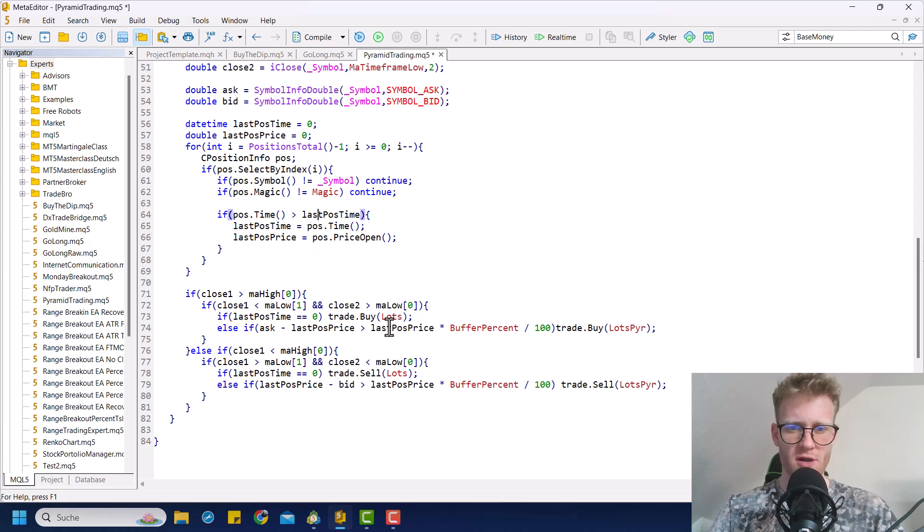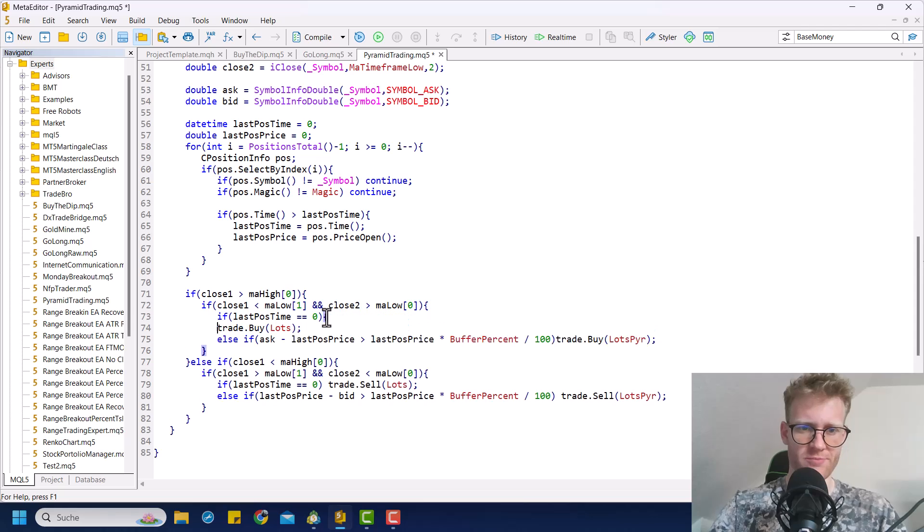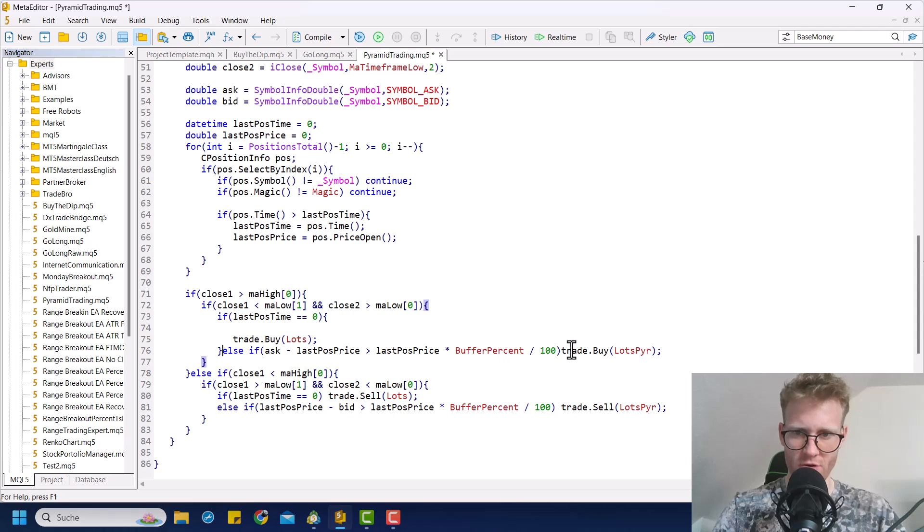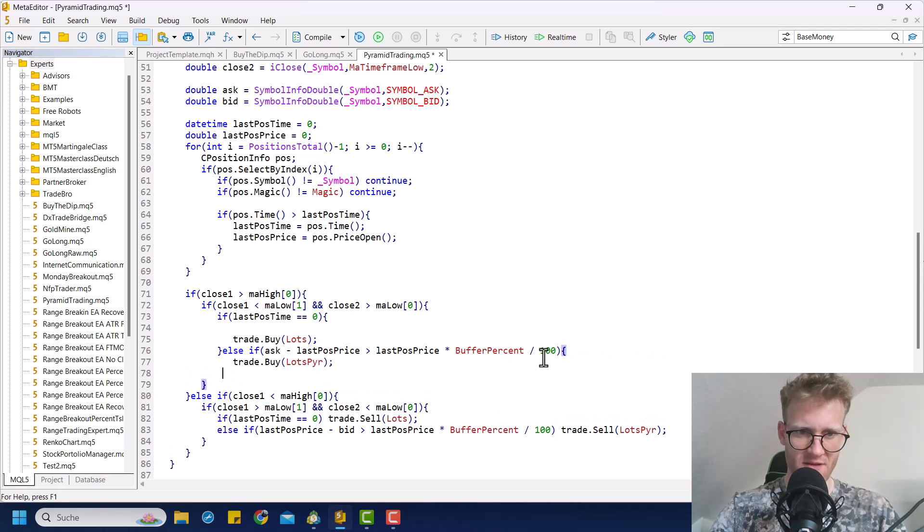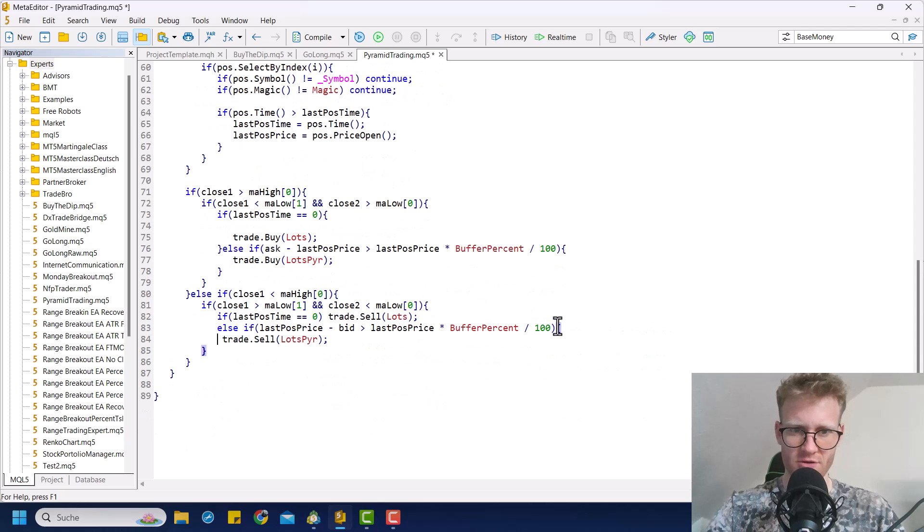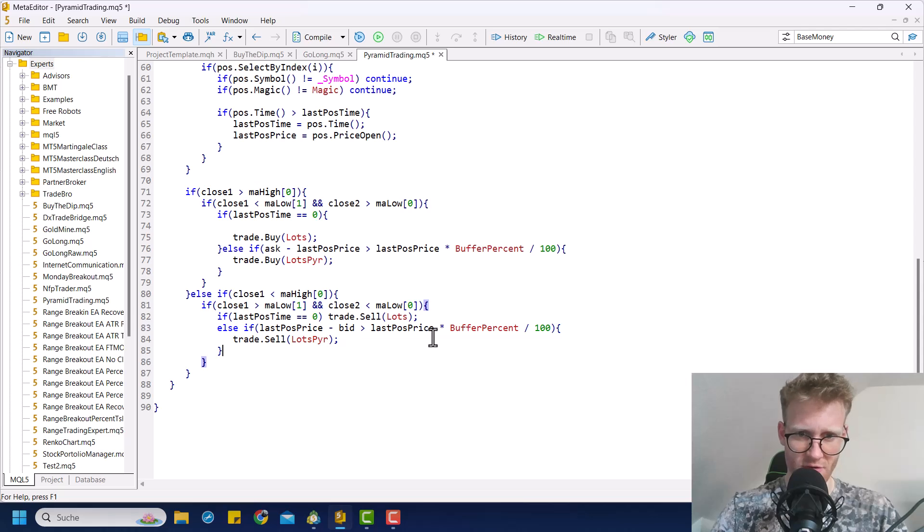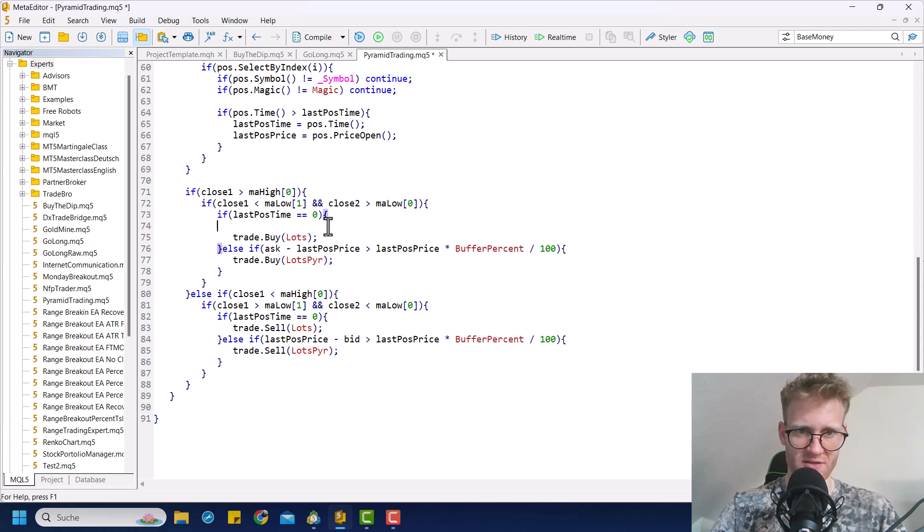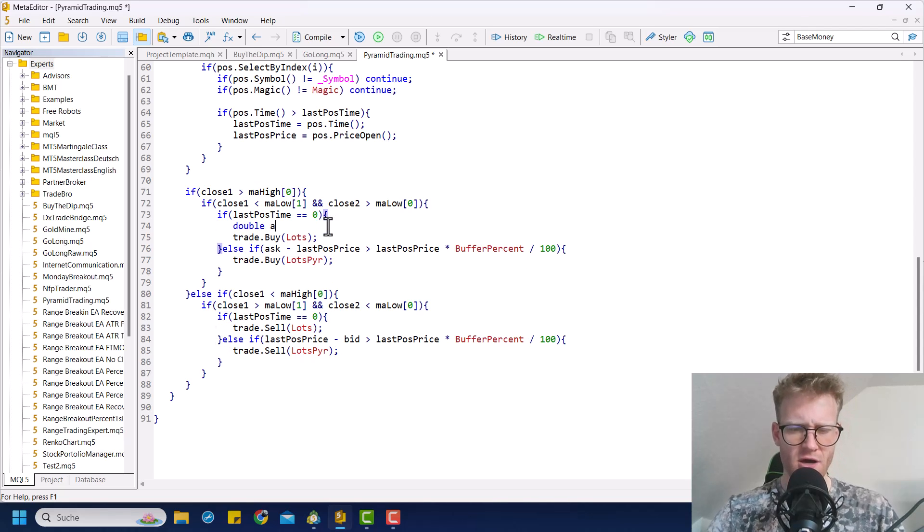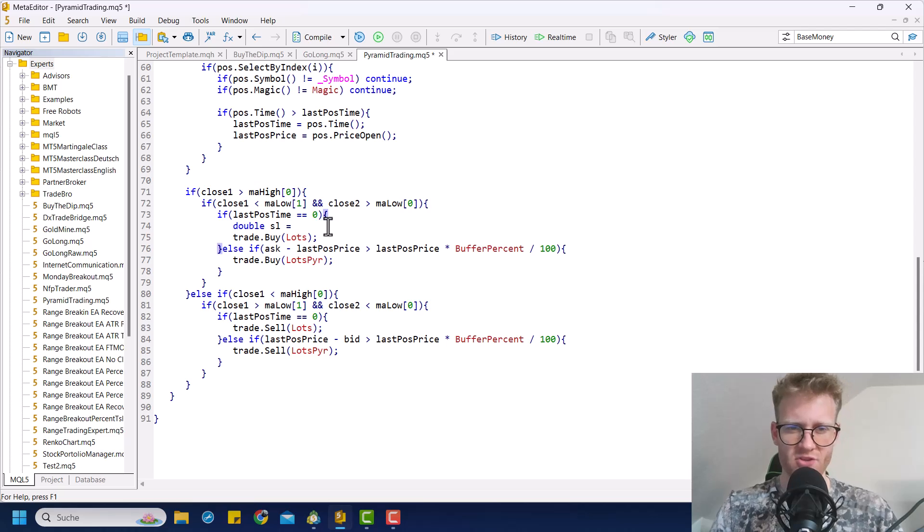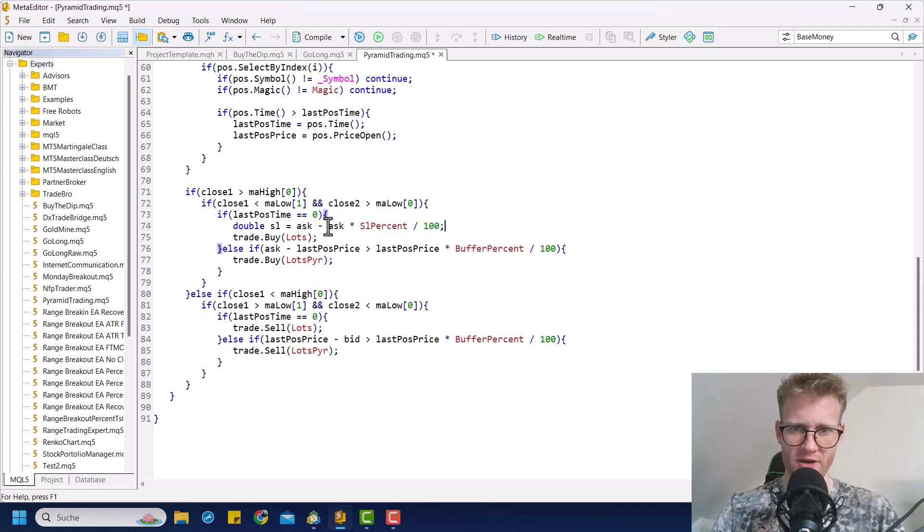So first of all, setting the stop loss for the initial position is very easy. I showed this multiple times on the channel already, so I will just go through the steps quickly. Let me rearrange this a bit so it looks more sexy. So this looks fine now, I would say. And now we have the needed space to calculate the stop loss, right? So let's go with, yeah, we don't really need to get the entry here. So let's calculate the stop loss for buy positions is of course ask minus ask multiplied with the SL percent divided by 100. Pretty easy, pretty straightforward.